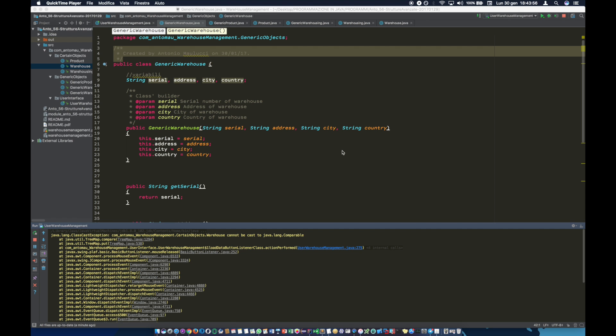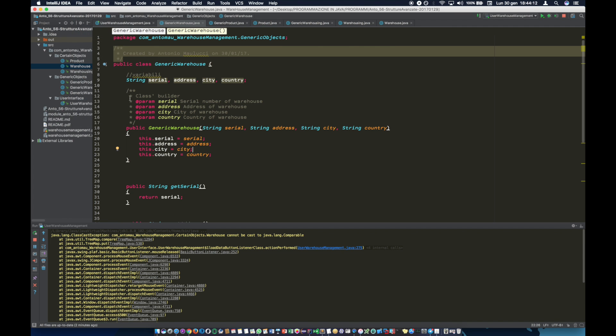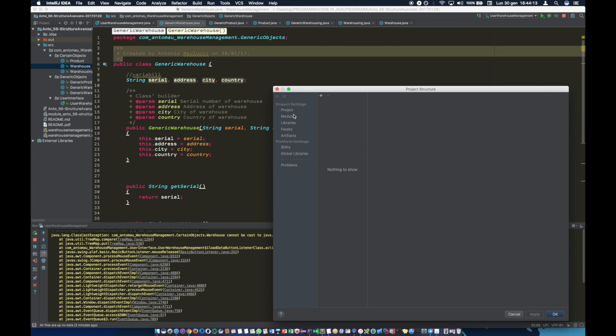Hi guys, in this video we'll show how to export an IntelliJ Java project to a jar package. First, we have to go to File, Project Structure, and then to Artifacts.